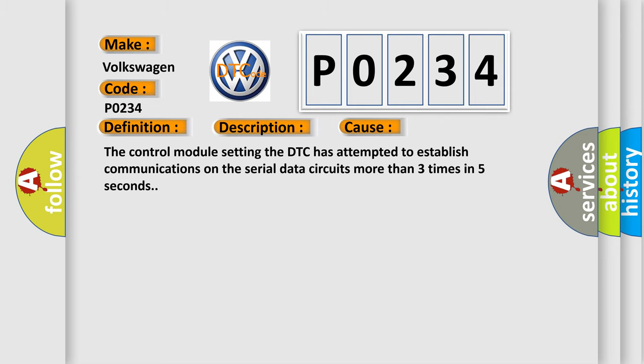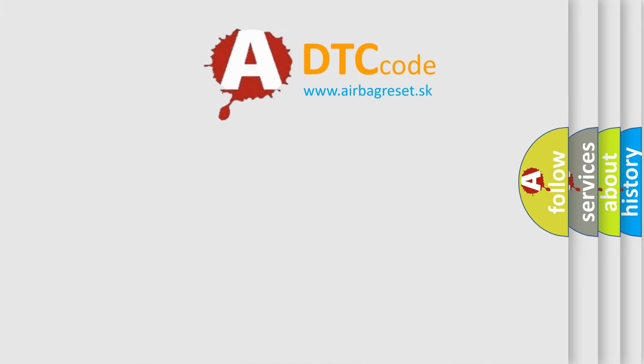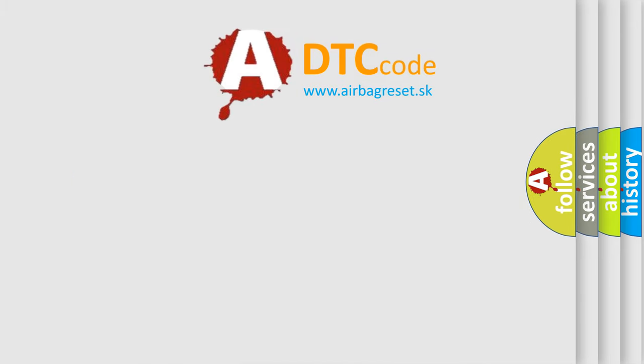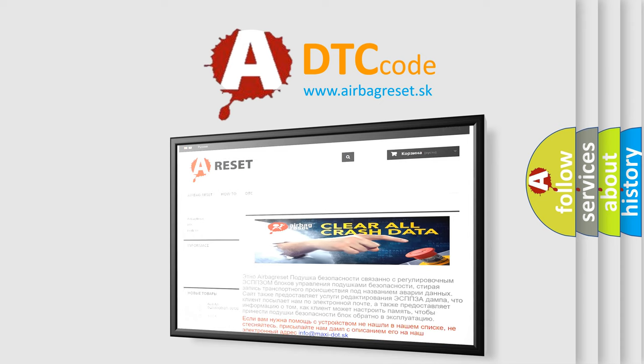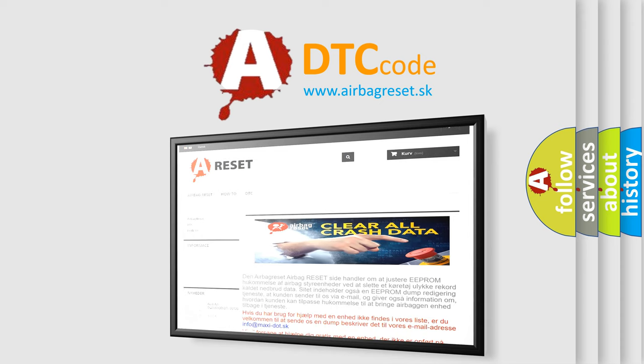The airbag reset website aims to provide information in fifty-two languages. Thank you for your attention and stay tuned for the next video.